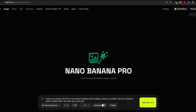I have not tested Nano Banana Pro ever before and this is the first time. This prompt that I made is kind of difficult, I believe, for AI to understand entirely what I want. But make me an image in the POV of an armored medieval warrior holding a letter by a campfire. The fire is behind the letter in Bokeh Effect. The letter says 'you're gay.' Let's try that out, but check the spelling. Generate.